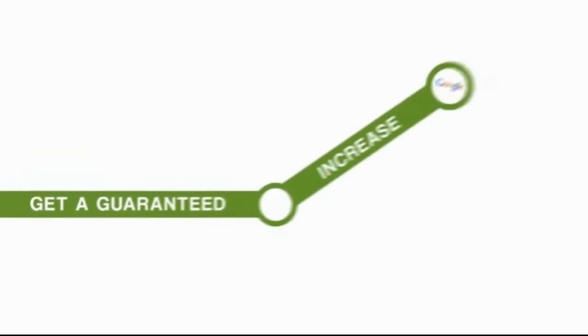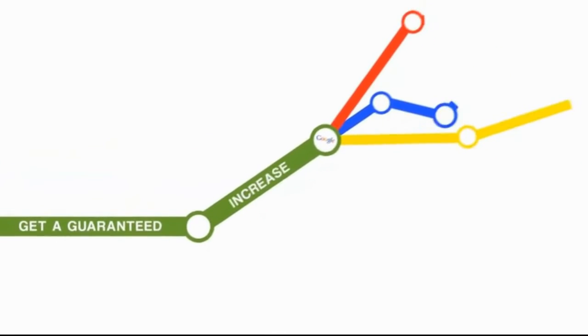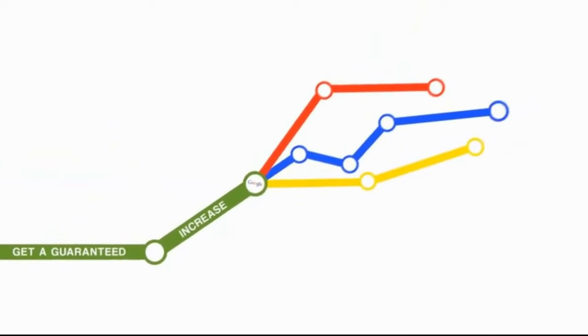Get a guaranteed increase in your Google rankings for whatever keyword you want, or pay nothing and keep all of your backlinks for free.